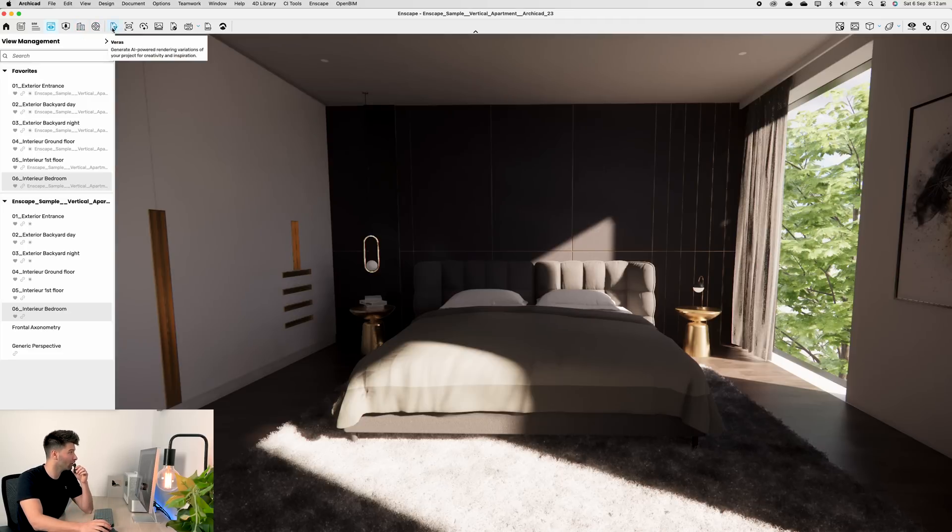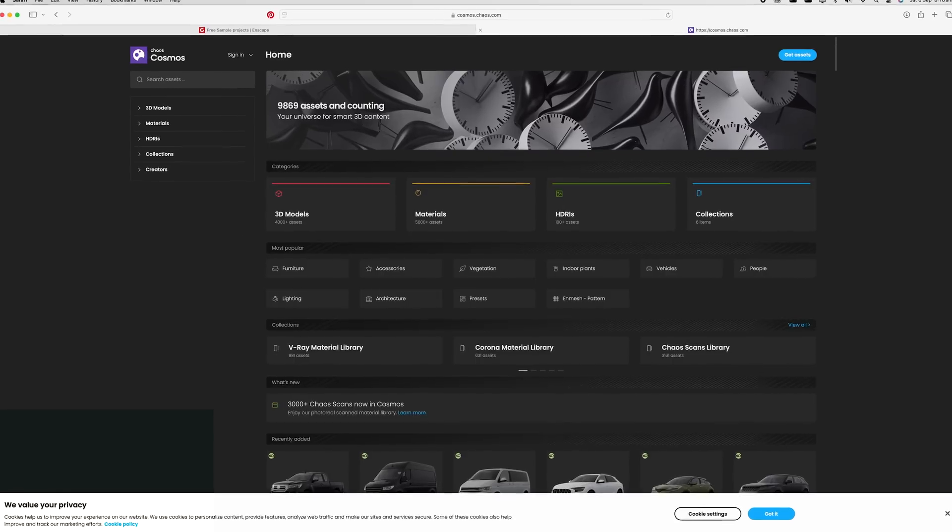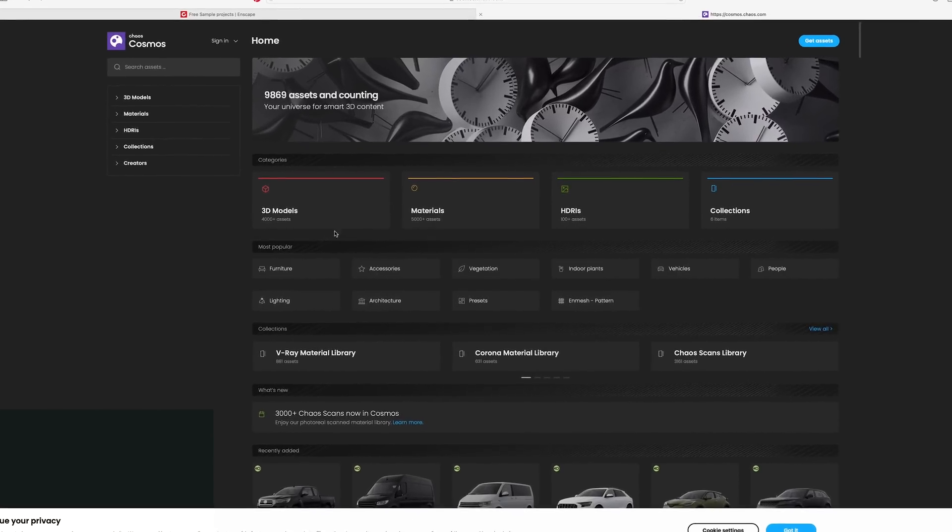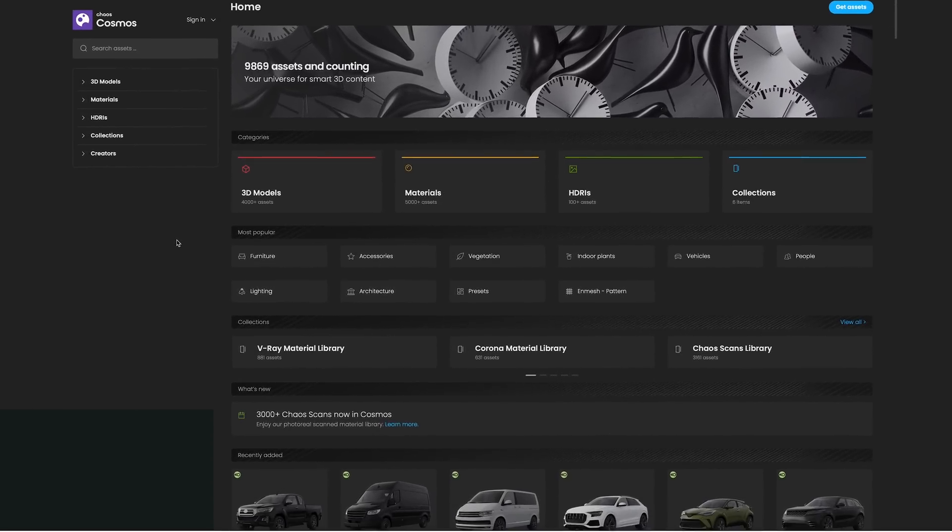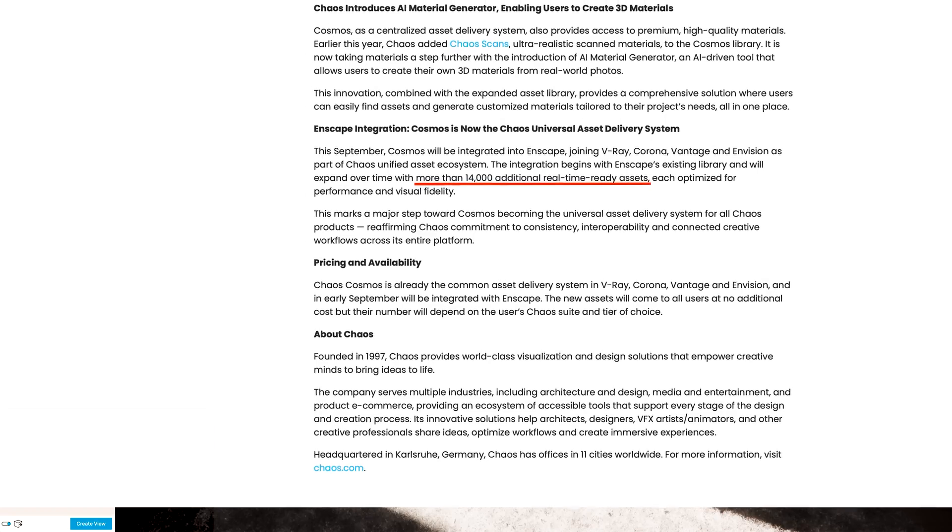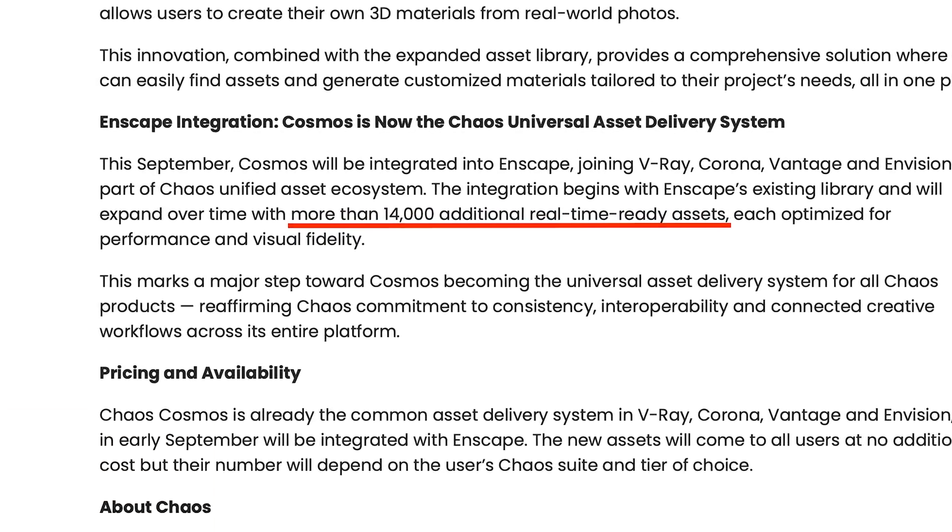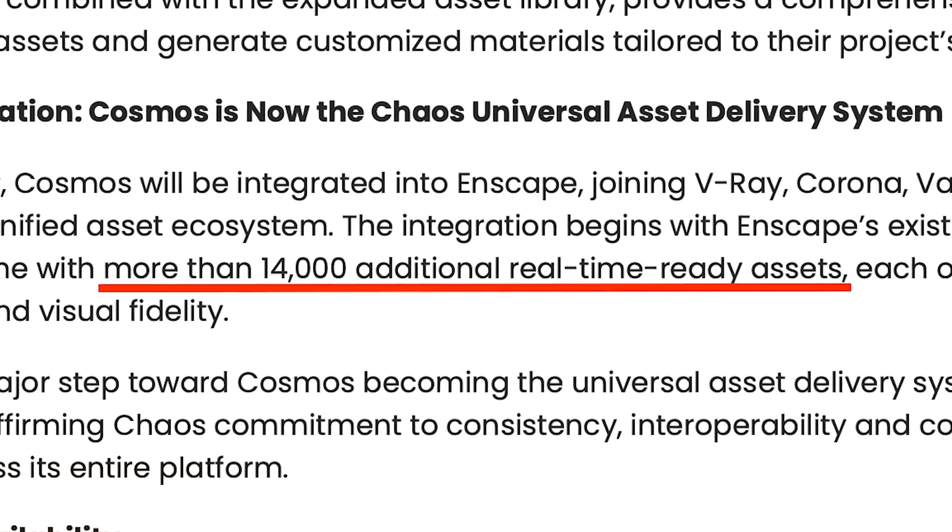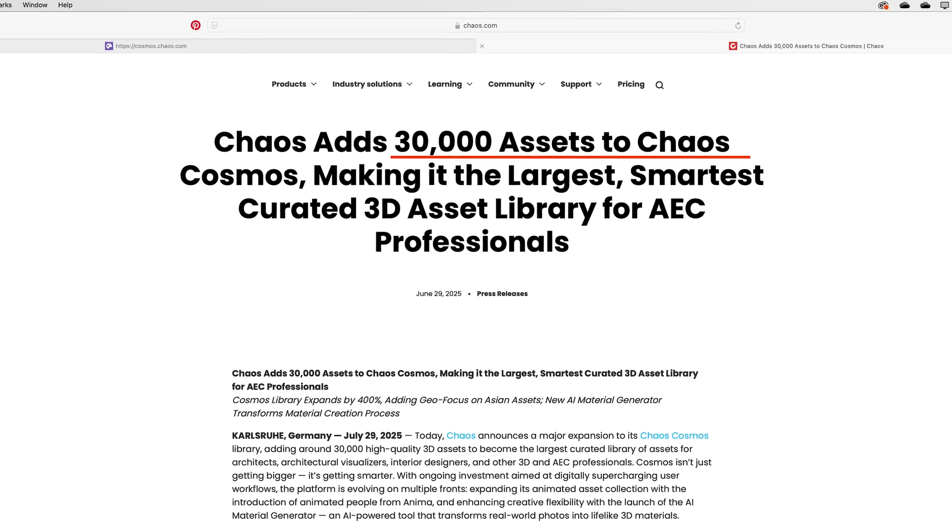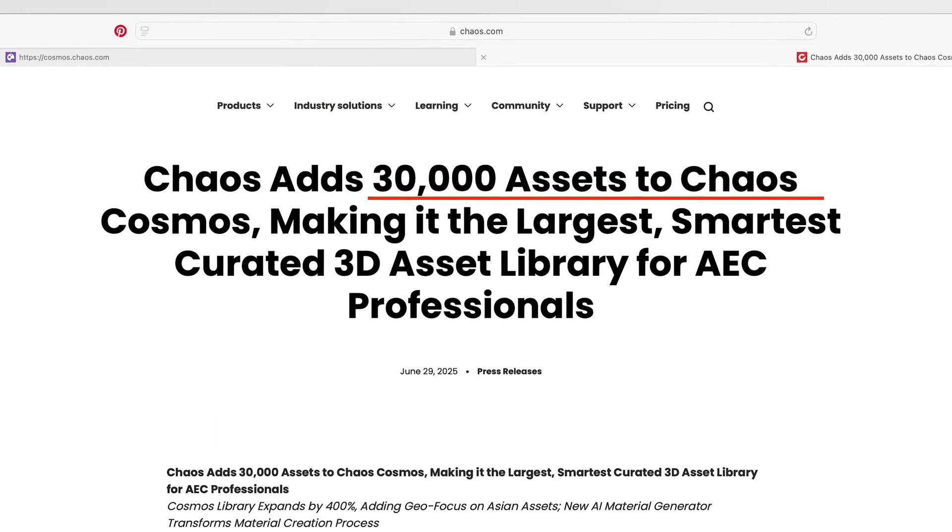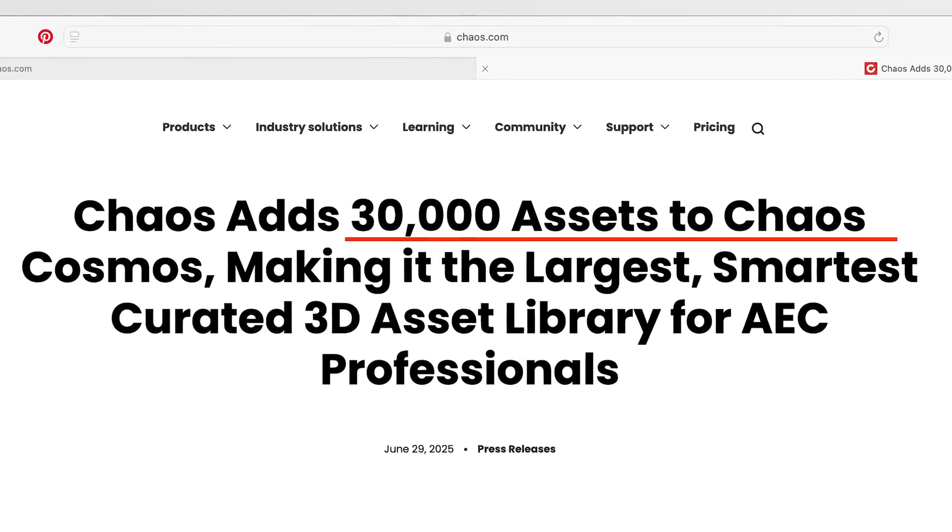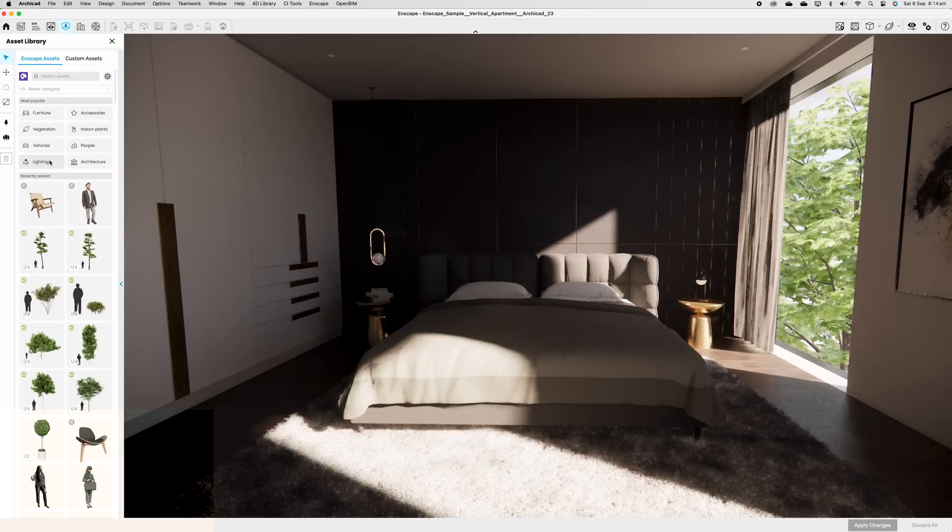Well, thankfully, Enscape has now introduced the Cosmos library, and in this version right here right now, we're using the Cosmos UI, but all of the features and all of the objects haven't been imported just yet. That's coming in the next couple of days. So by the time you're watching this video and testing it out, you're going to have access to the brand new Cosmos library. That library is going to grow to 14,000 plus objects specific for Enscape and real-time rendering by the end of 2026.